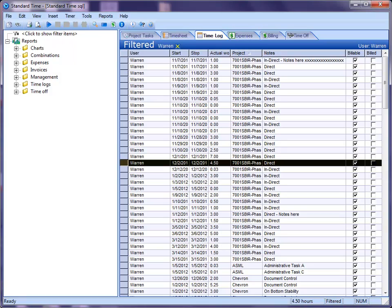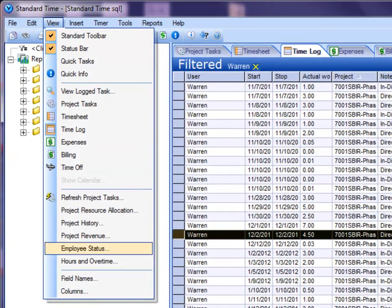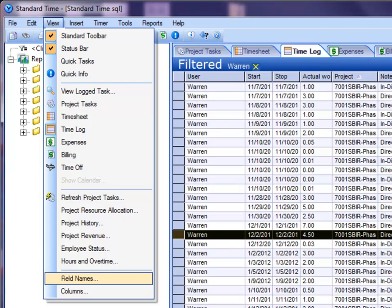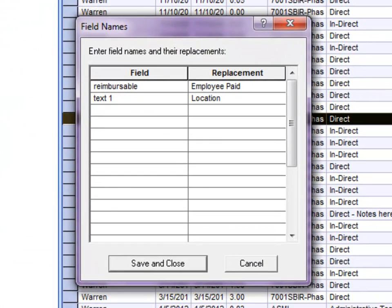So the way you do that is you go to the View menu here, scroll down to Field Names, and you'll see right here there's text one, and I changed it to location. So if I just want to—let's say I don't want that to read throughout the whole program, I just want to change it for one area.